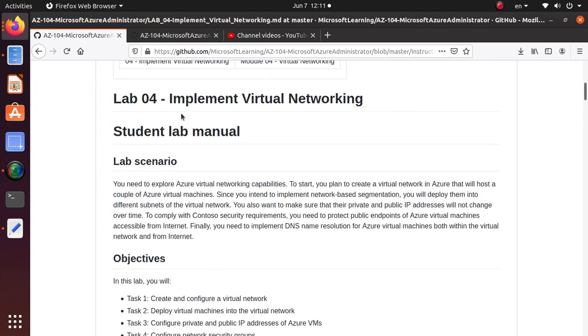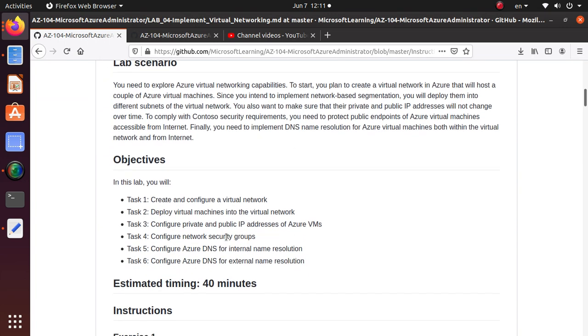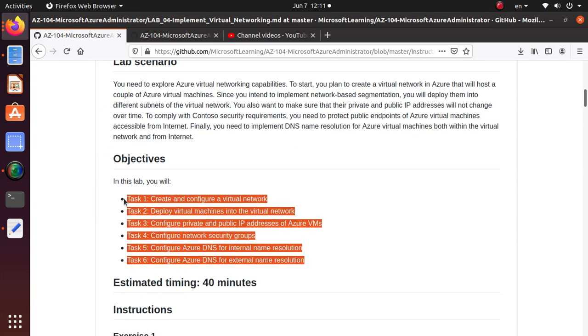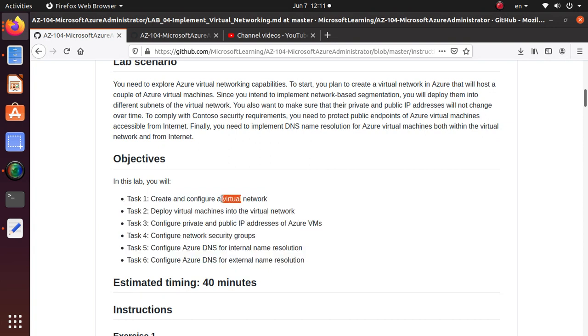This section is about implementing virtual networking. We have six different tasks you need to complete, and some of these tasks are pretty long, so I'm going to do individual videos for each particular task.